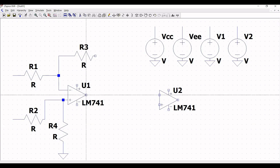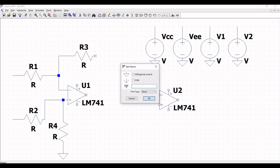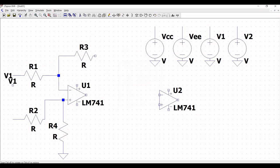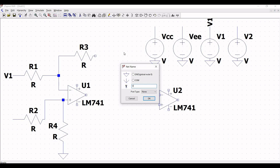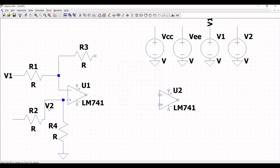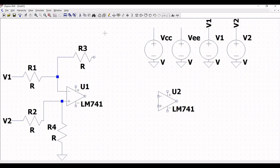Click on label net and type the label as P1, placing it across resistor R1 and also across voltage source V1. Similarly, click on label net and place the label V2 across resistor R2 and across voltage source V2. Now right-click on voltage source V1 to define its values.